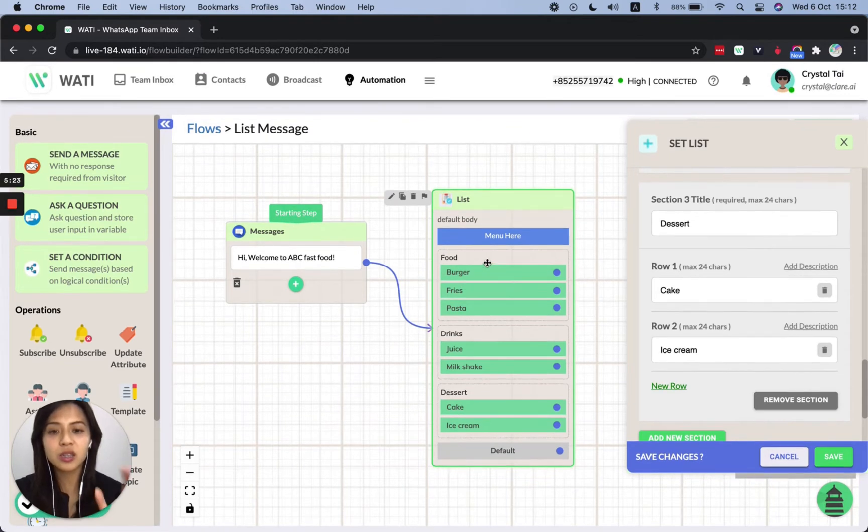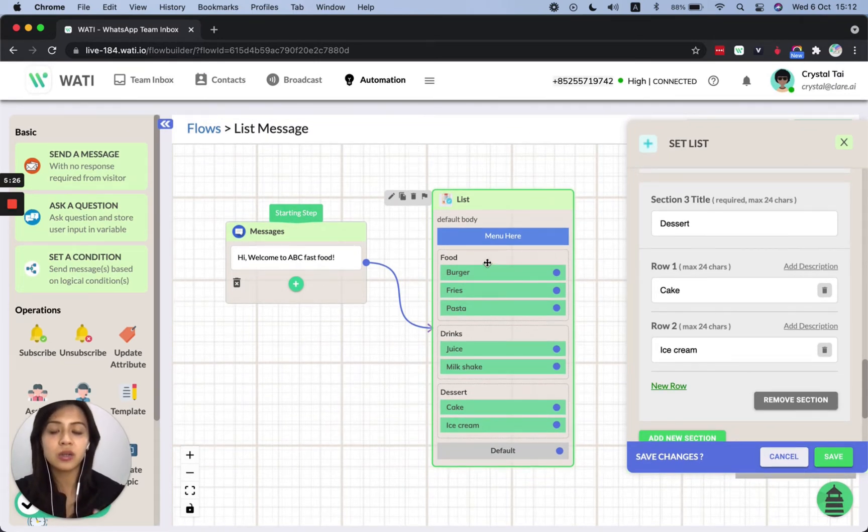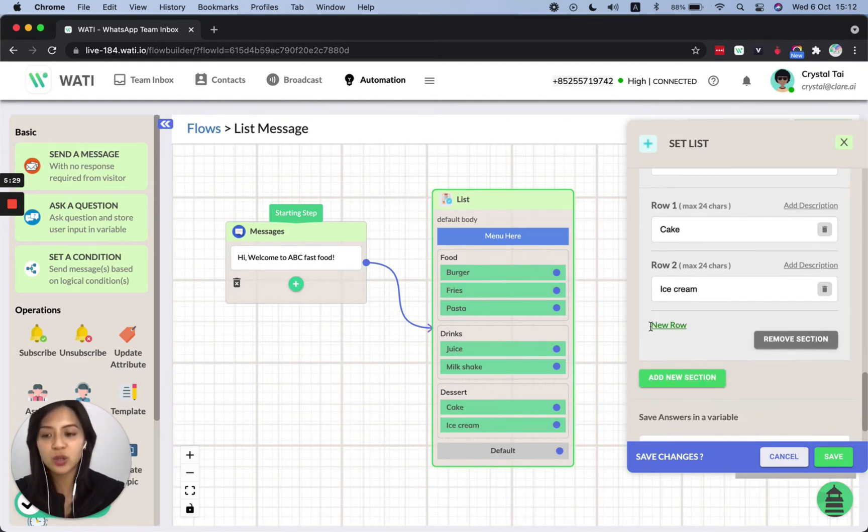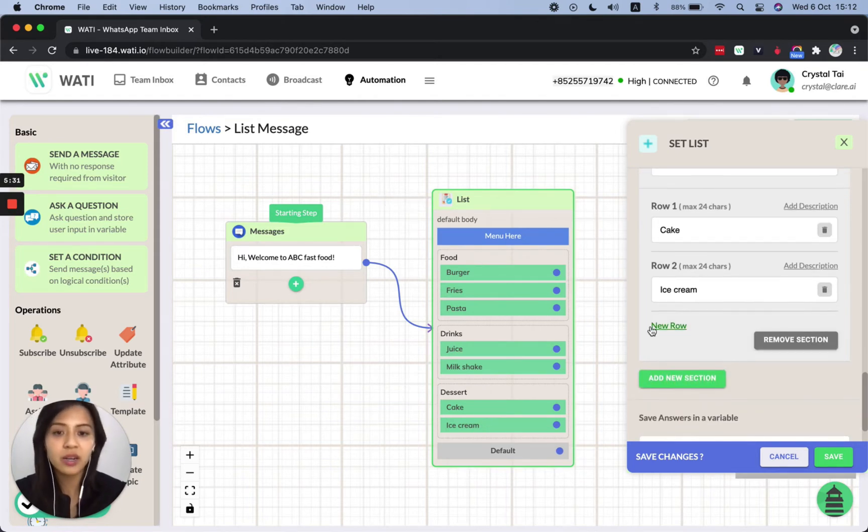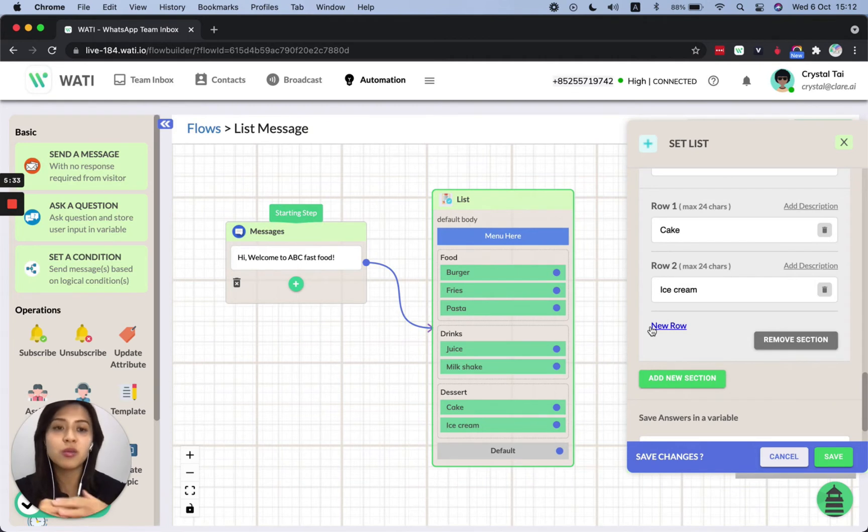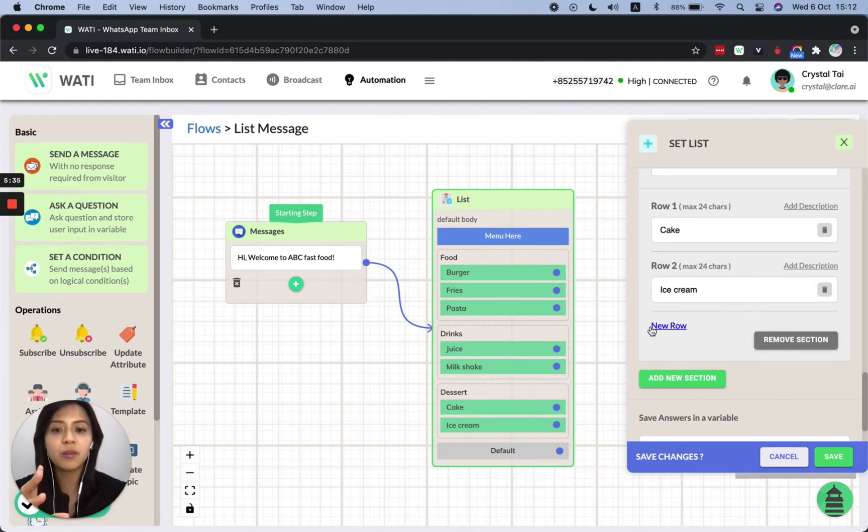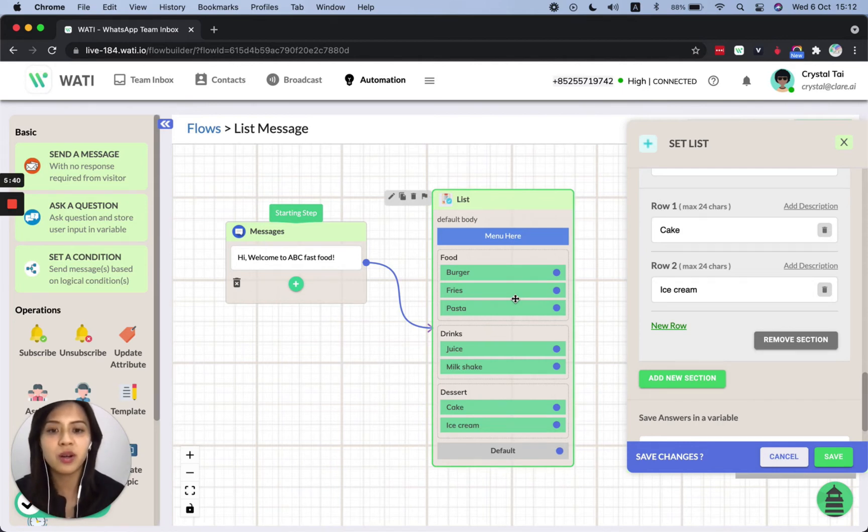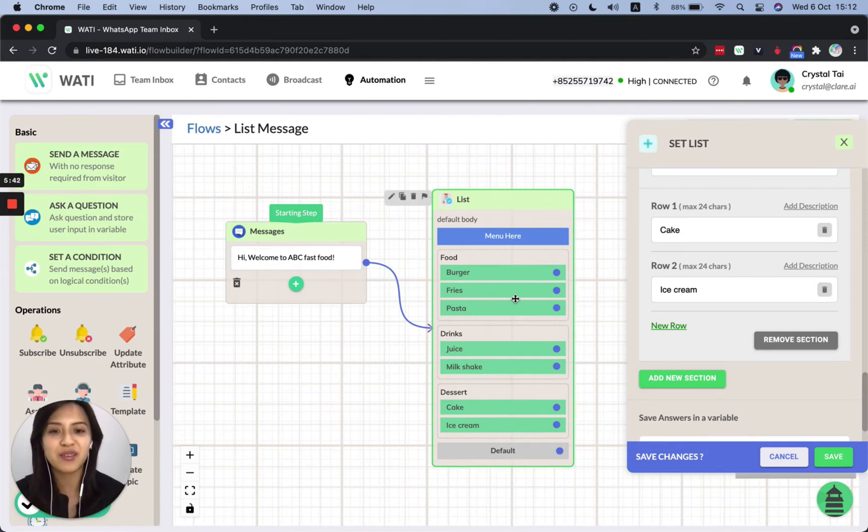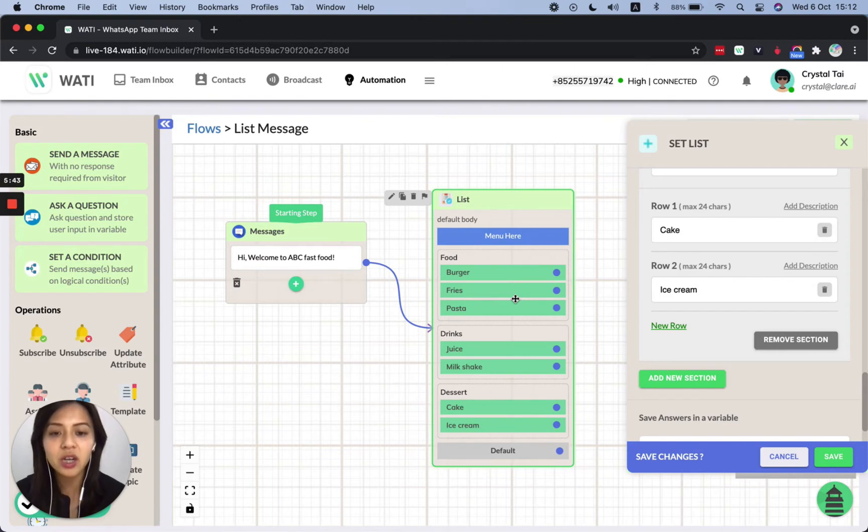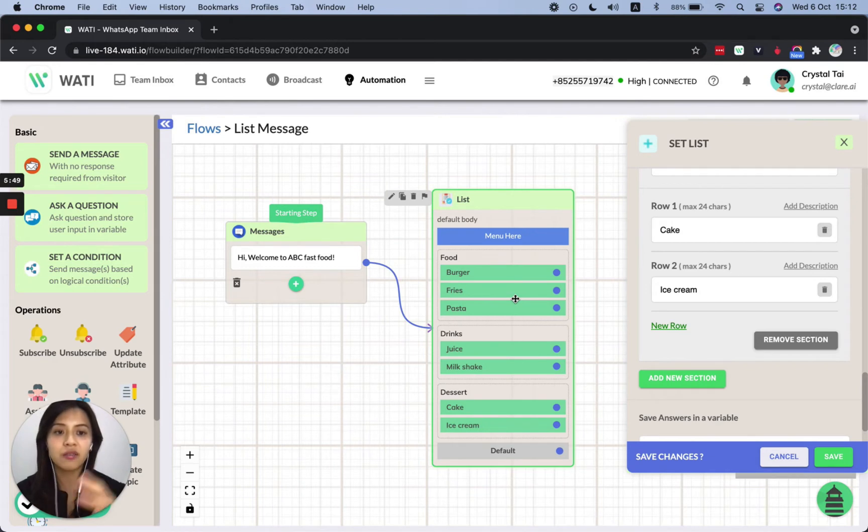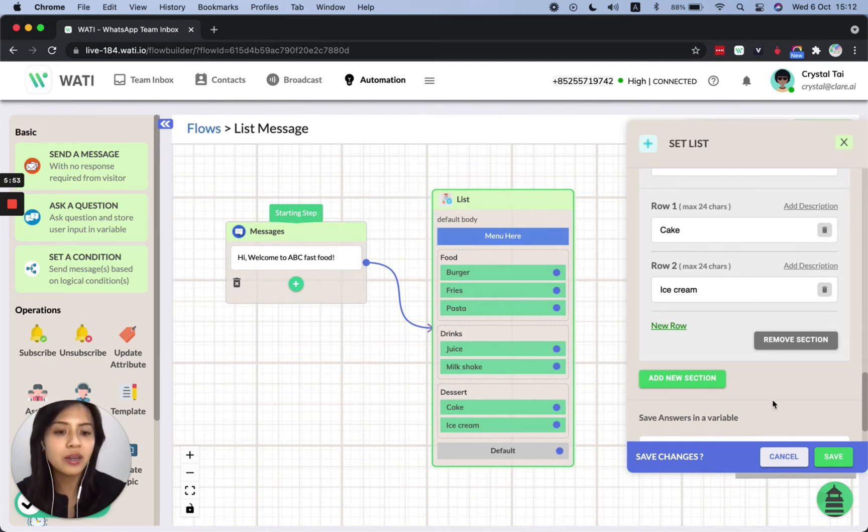And just bear in mind that for the list message, you can only create up to 10 options. So make sure you design your list right. If not, I suggest you, if you have too many items from the list, like let's say on the food part, you already have 10 options, if you're like a really proper restaurant, instead of the example that I'm providing right here. So I suggest like for food, you have one list and then drinks, you have another list. If you have more than 10 options for the client.